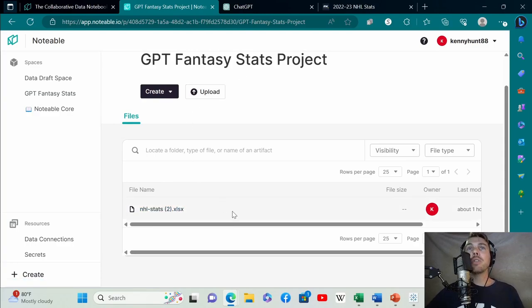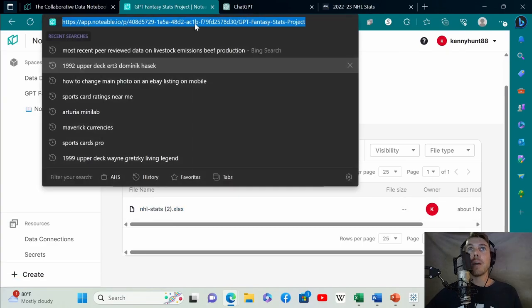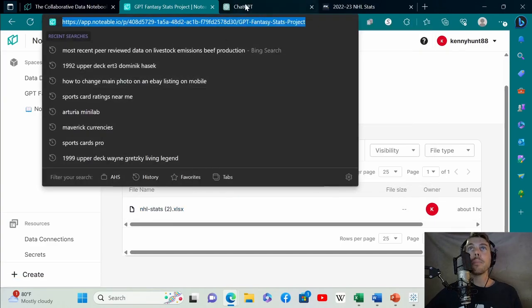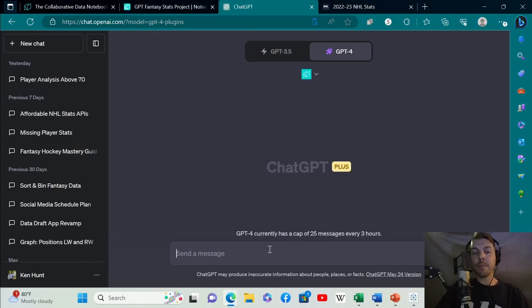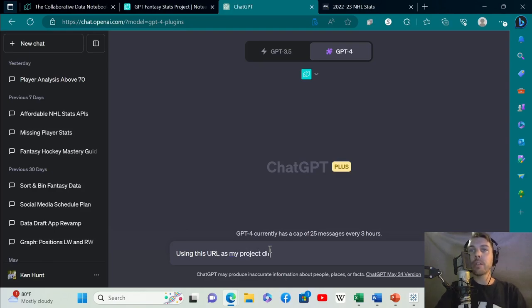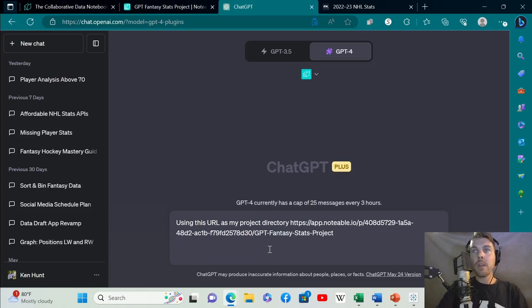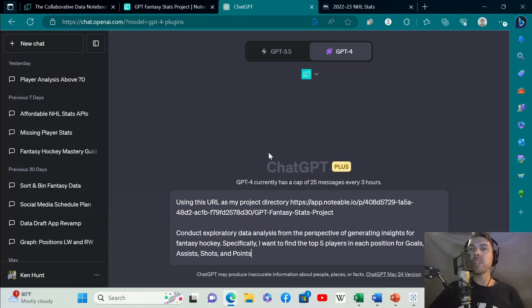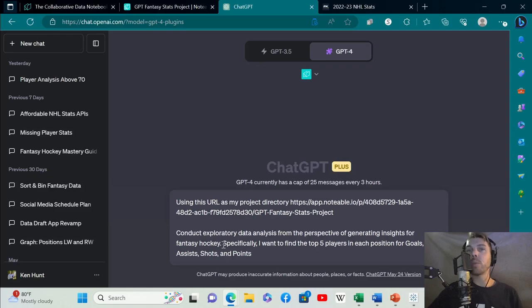Once you have this data loaded into your project folder, you need to copy the URL. Then we'll go to ChatGPT. And this is how easy it is. You just say using this URL as my project directory, I'm conducting exploratory data analysis from the perspective of generating insights for fantasy hockey.